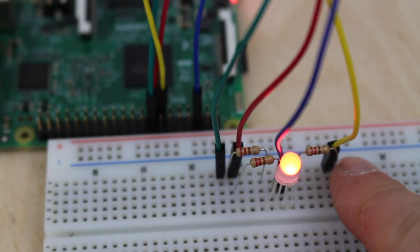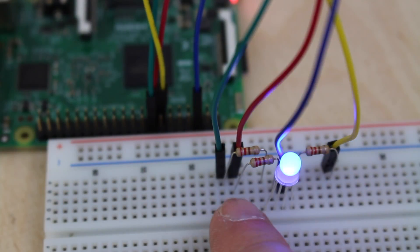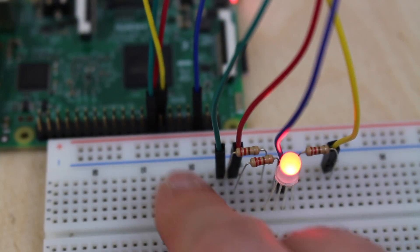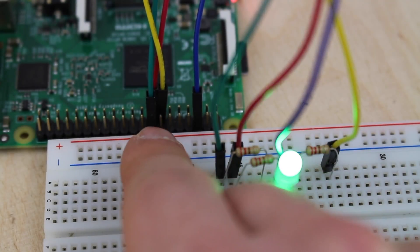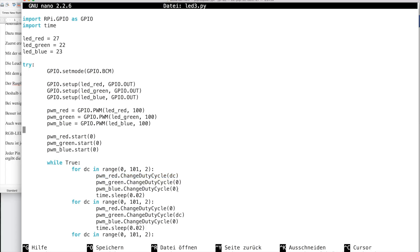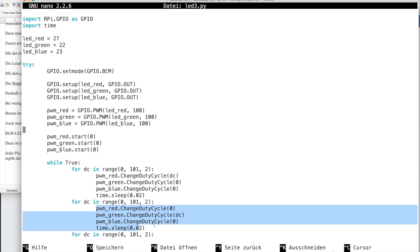Connect each anode of the LED to a GPIO pin with a resistor. In your program you have to handle each pin separately. You achieve different LED colors by mixing different values.